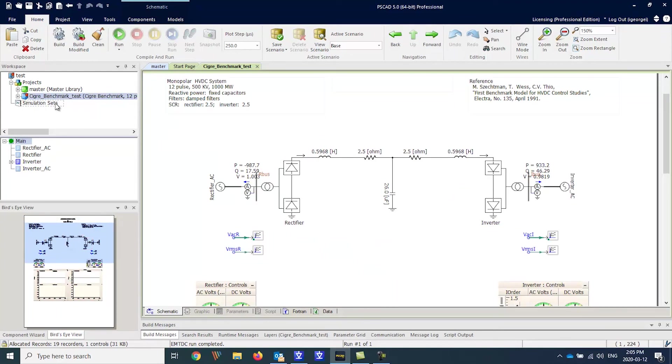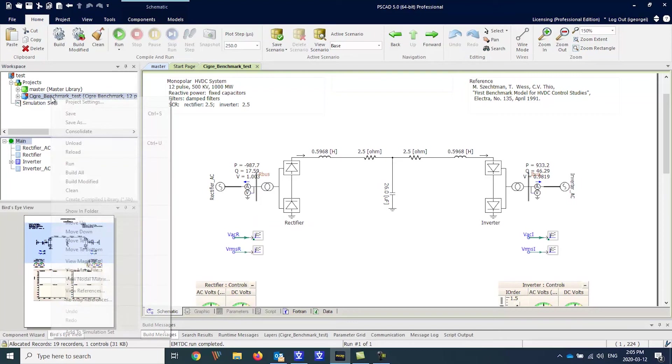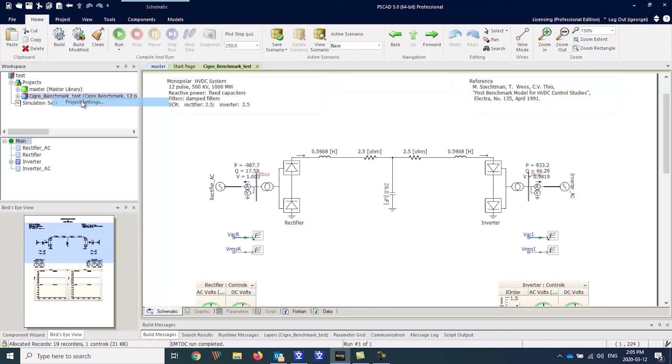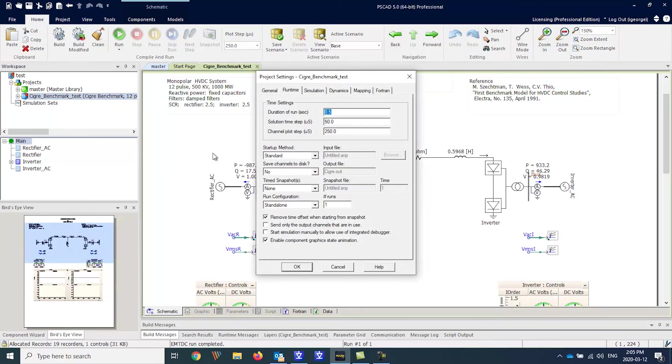Let's start by running the simulation and saving the data to the new psout format.